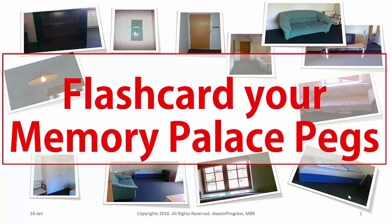Hi, in this video I will show you a quick way to make flashcards out of your memory palace pegs.